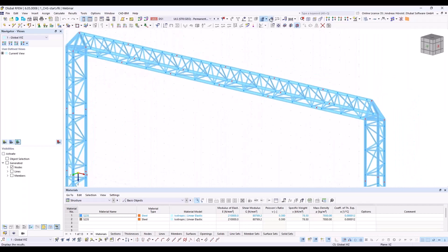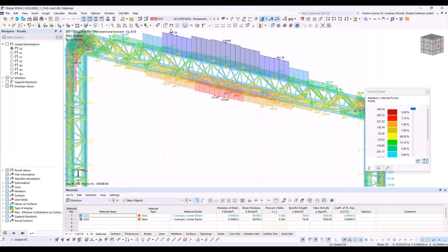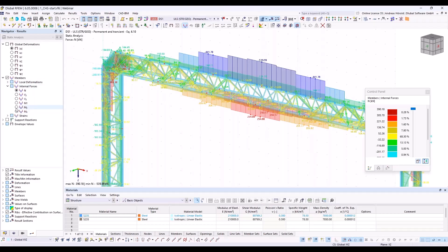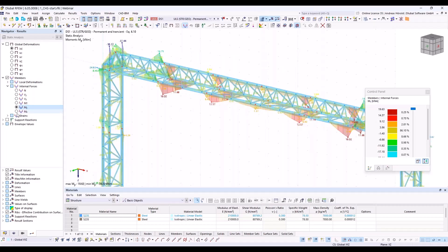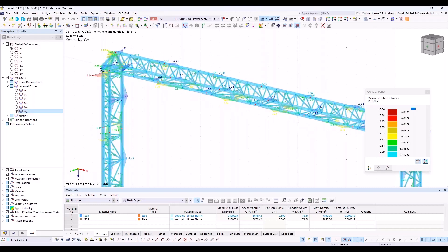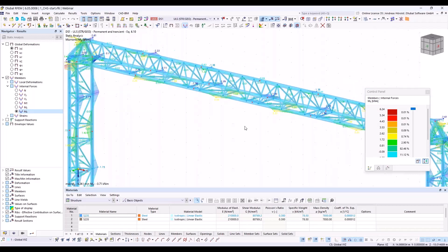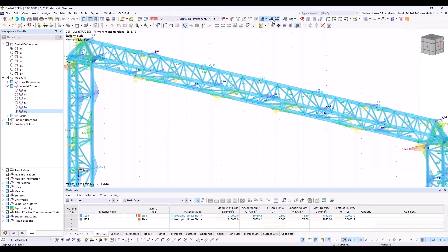Let's take a look at the results of the ultimate limit state. You can see the main internal forces are normal forces. We've also got MY and MZ, but that doesn't matter for steel joints — you can consider all internal forces in such a connection. Then I'll switch off the results.